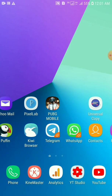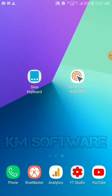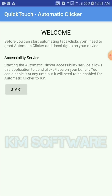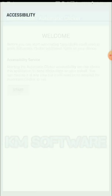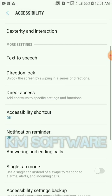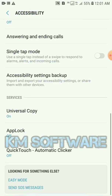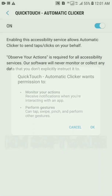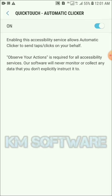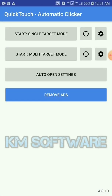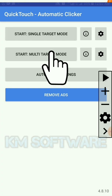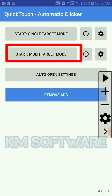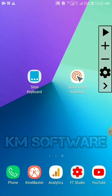Now install the Automatic Clicker — I give a link in the description. When you open the Automatic Clicker, click on Start and enable the quick automatic clicker. Then click on Start Multi-Target Mode and when the bar opens, go back.